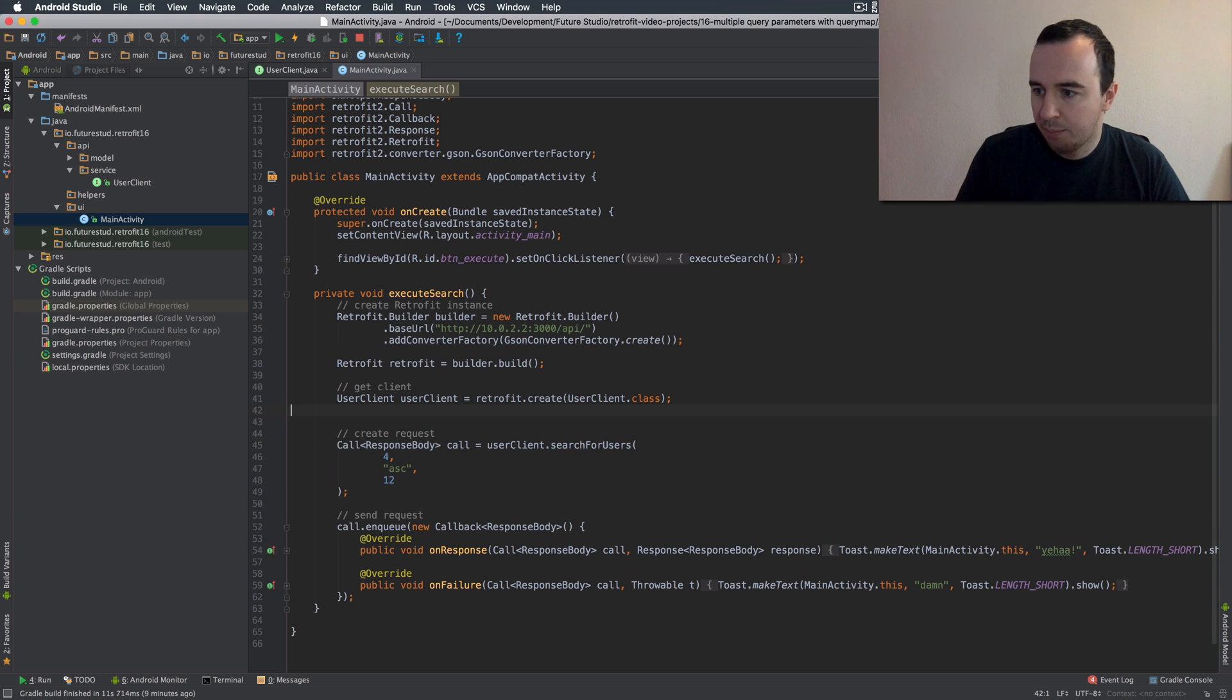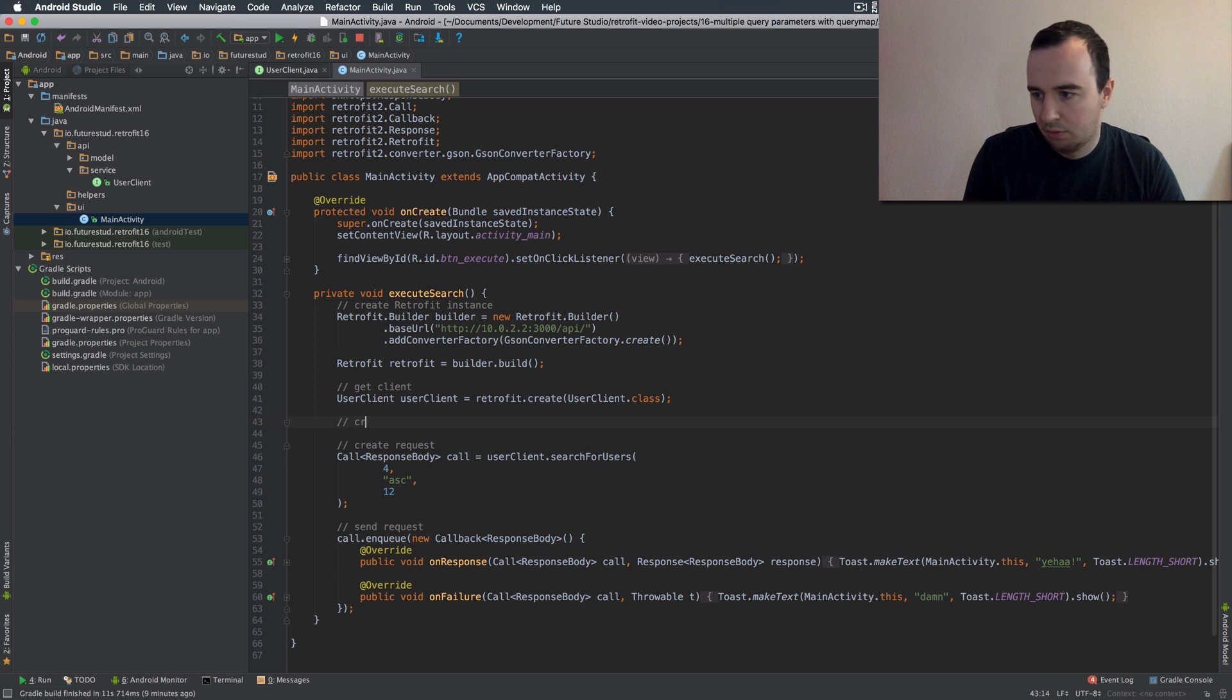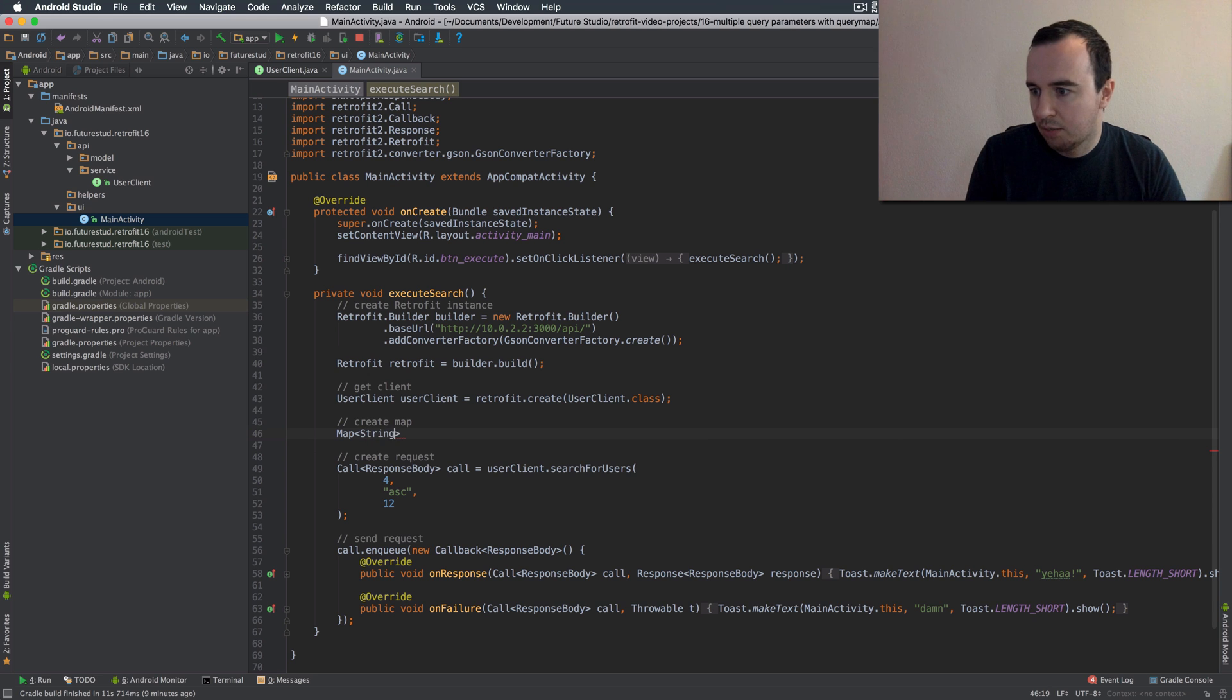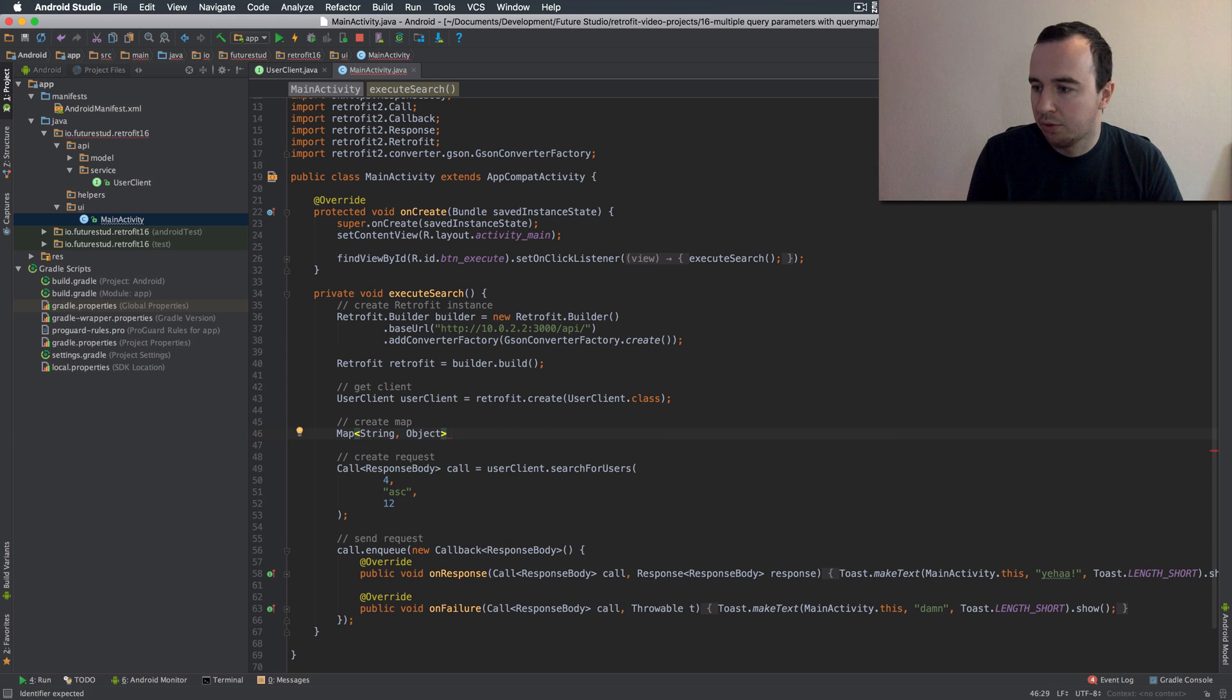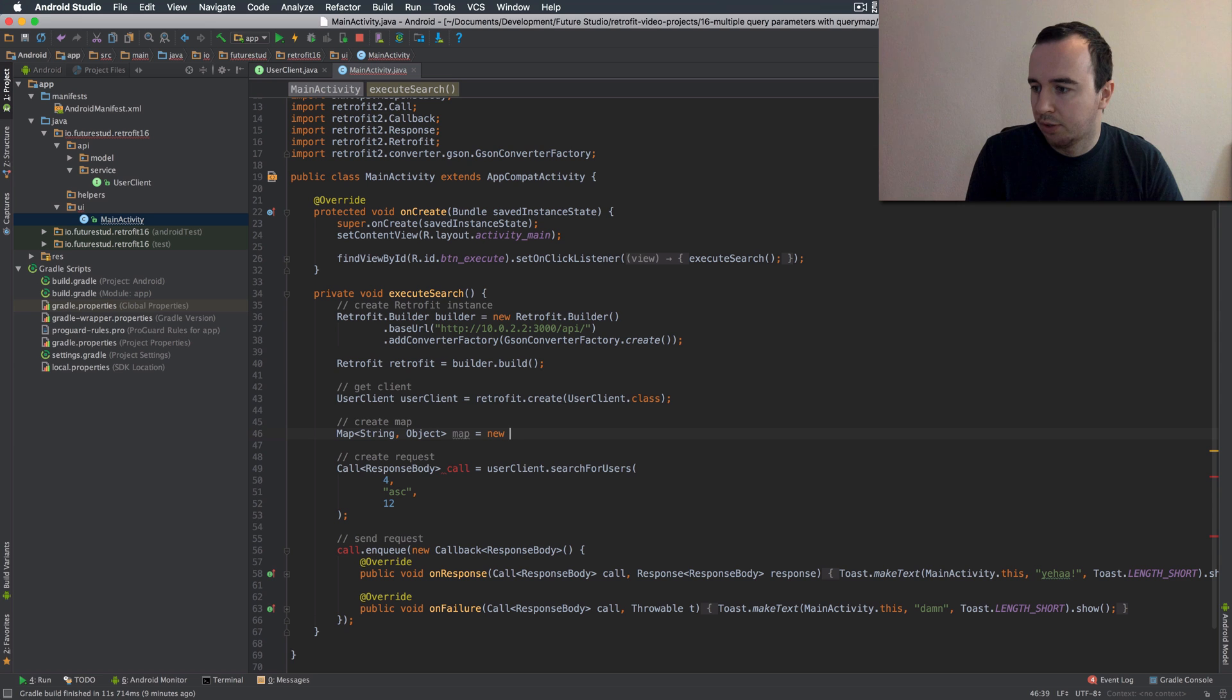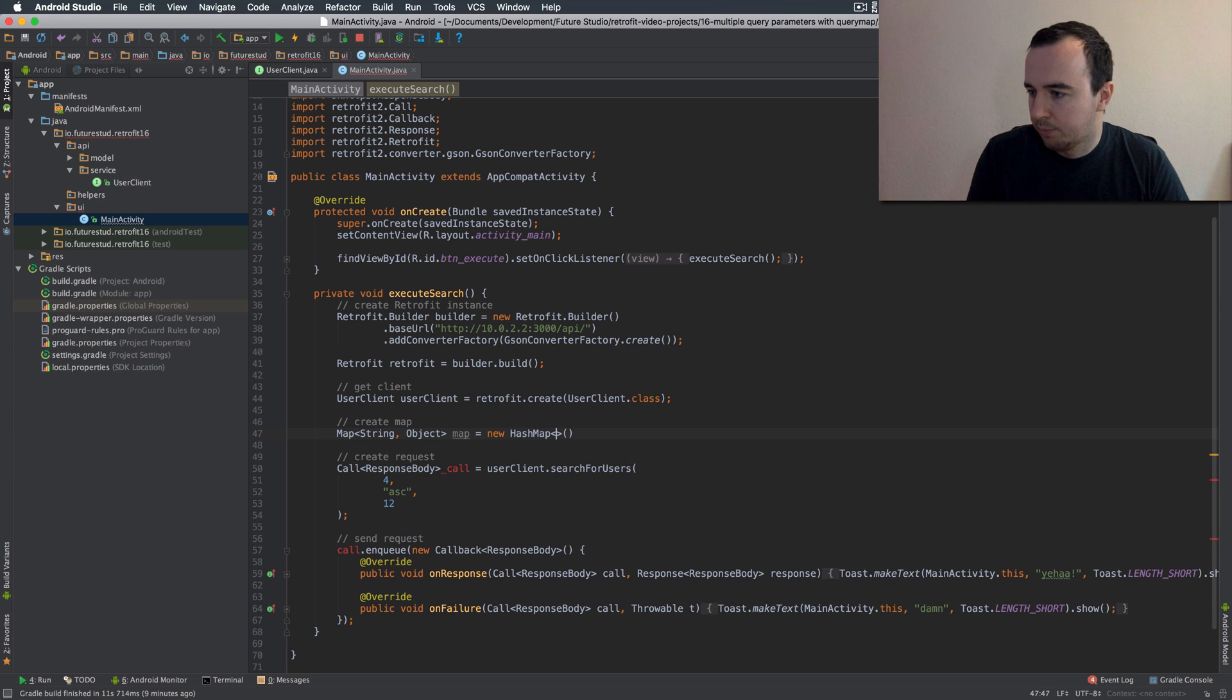So now let's create a map instead. As I said the type should be string object. You could use string string if that fits for your use case but since we're dealing with ints and strings here I'm just going to use string object. And let's just use a hash map.